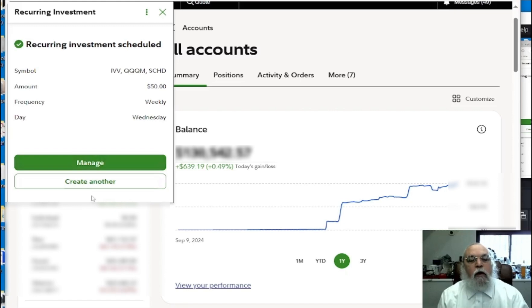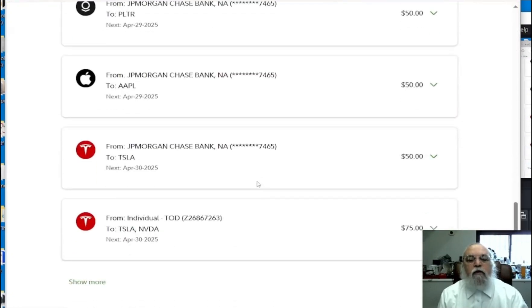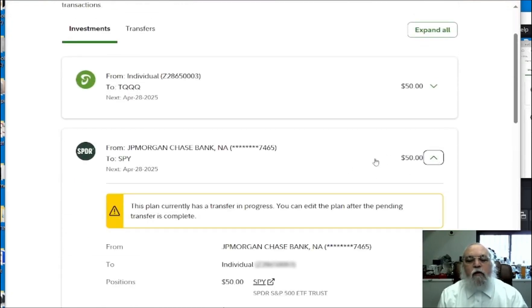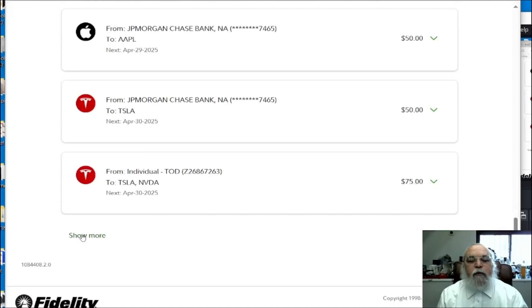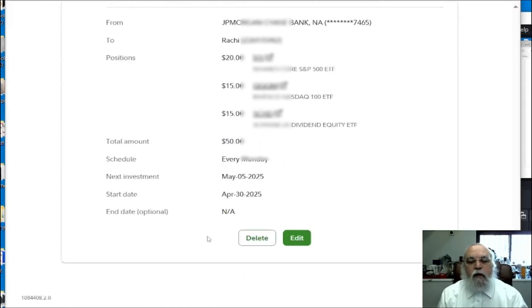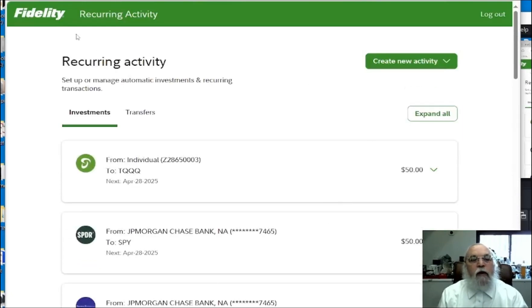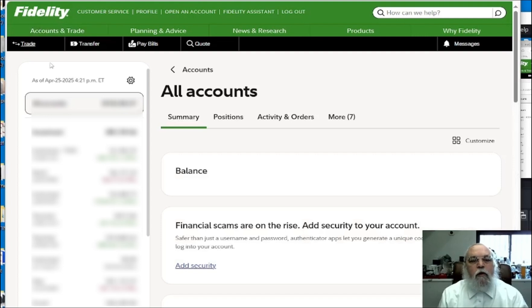And it is done. You can now create another recurring investment the same way. You can see all your recurring investments listed, and you can edit them as needed. You will see the Fidelity logo — click on it.